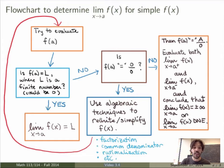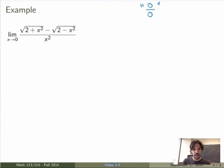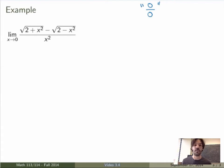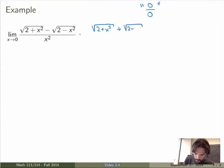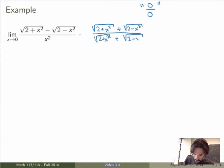Going back to the flowchart: I tried to evaluate f(a), I did not get a finite number, I got 0 over 0 — so I need to use algebraic techniques to simplify the function and go back to the start. Now, what should I do to simplify this? It's not obvious. Since we have square roots in the numerator, one thing we can do is rationalize the numerator — multiply both the top and bottom by the conjugate expression. I'm really just multiplying by 1, so I'm not changing anything.